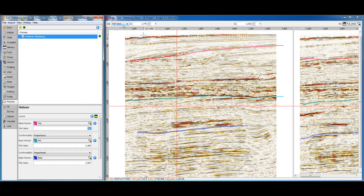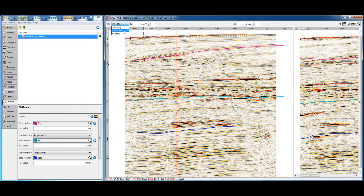We can take advantage of the flattened projection in any of the InSight views. The domain selector contains two-way time, true vertical depth, and also the new flattened perspective. Change from two-way time to the flattened domain.